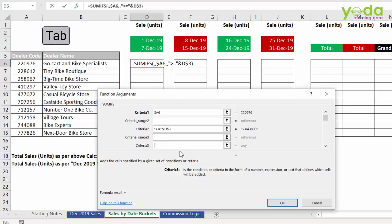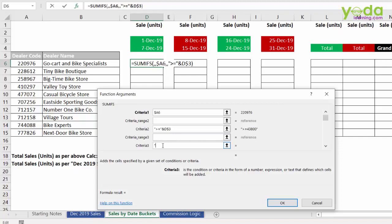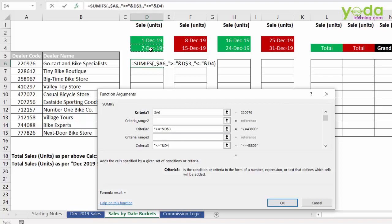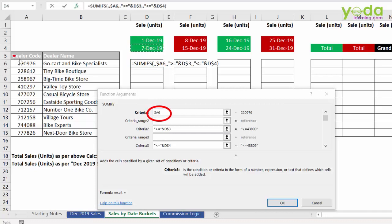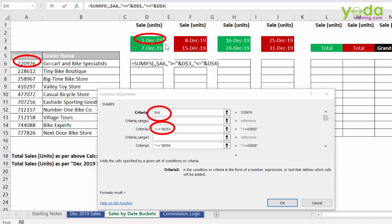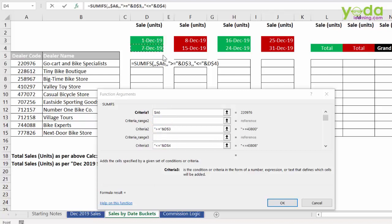Let me press tab key twice to jump to criteria number 3. So, double quote less than equal to double quotes again. Putting in ampersand and then choosing 7th December. Just like last time, I am going to put a dollar before 4. You can also do that by pressing the function key F4 again and again so that you get D$4. So basically, we have given criteria number 1 which is the dealer code, criteria 2 is more than equal to 1st December, and criteria 3 is less than equal to 7th December.